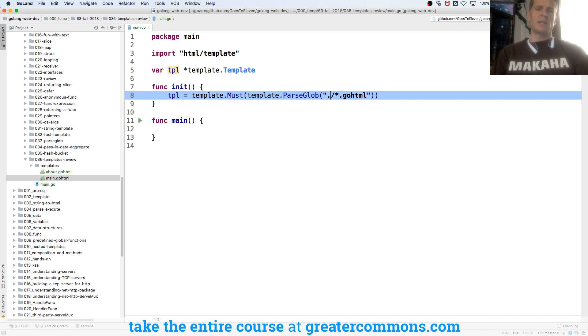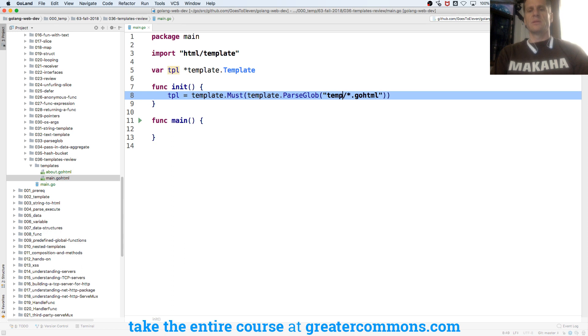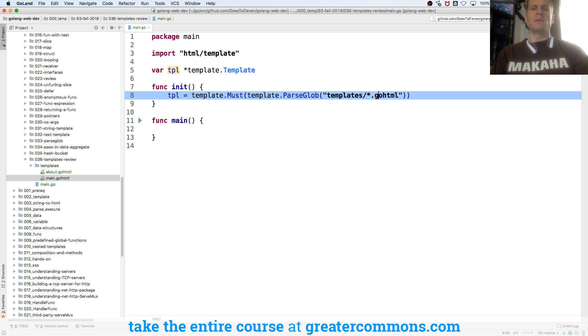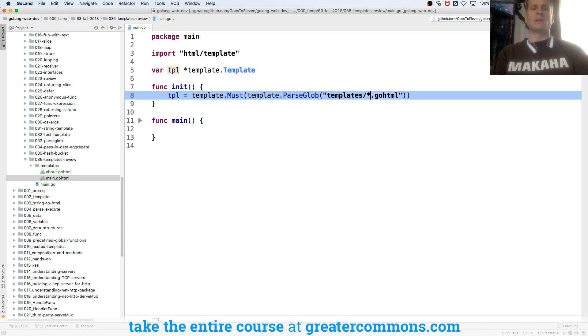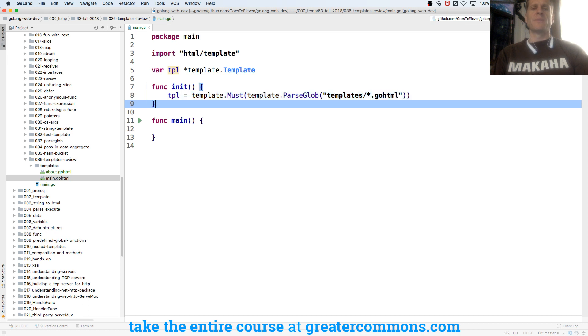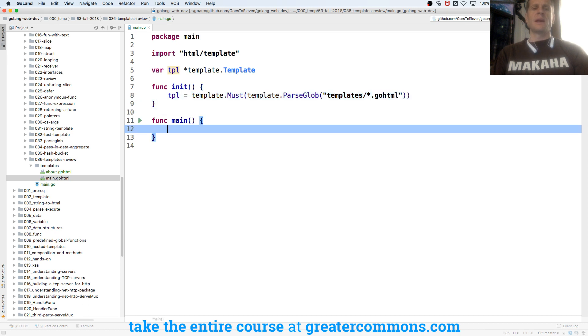And my syntax, I'm not sure my syntax is right there. I just have to think about this for a second. So I want to go into the templates folder. That's what I'm looking for. And any file that ends in go.html, so any file is the star, ending in go.html. I'm going to parse that. And now tpl is ready to use.